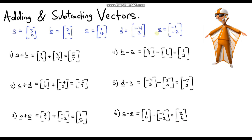That was the last question in this video on adding and subtracting vectors. I'm going to do one more video which involves some slightly trickier sums and a bit of problem solving, so hopefully you'll join me for that. Thanks for watching, take care.